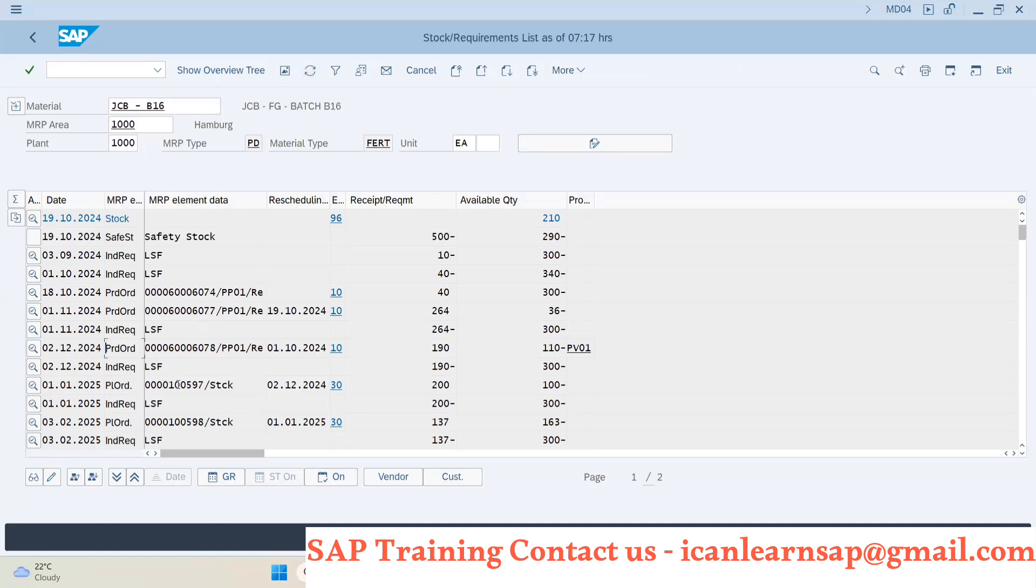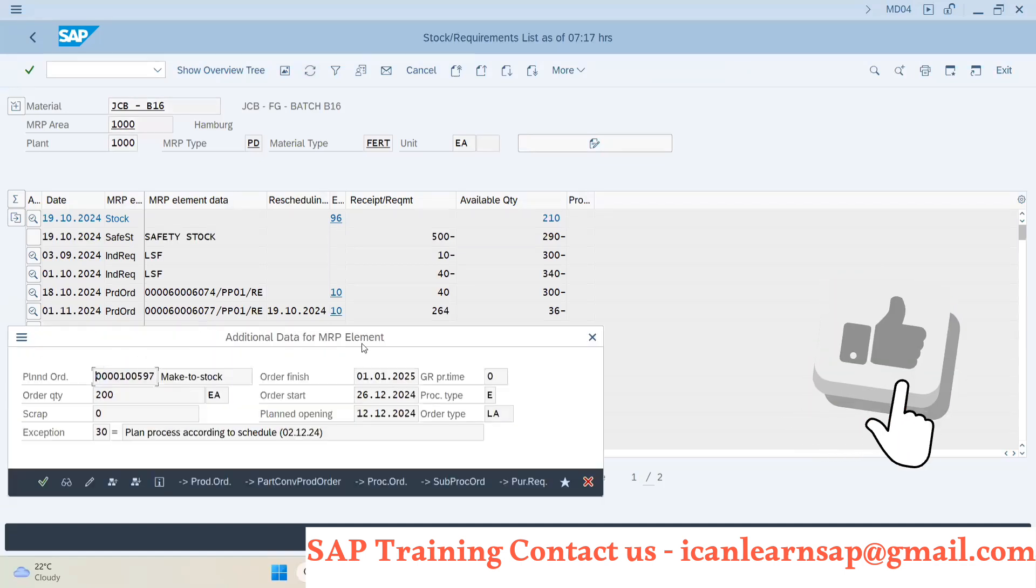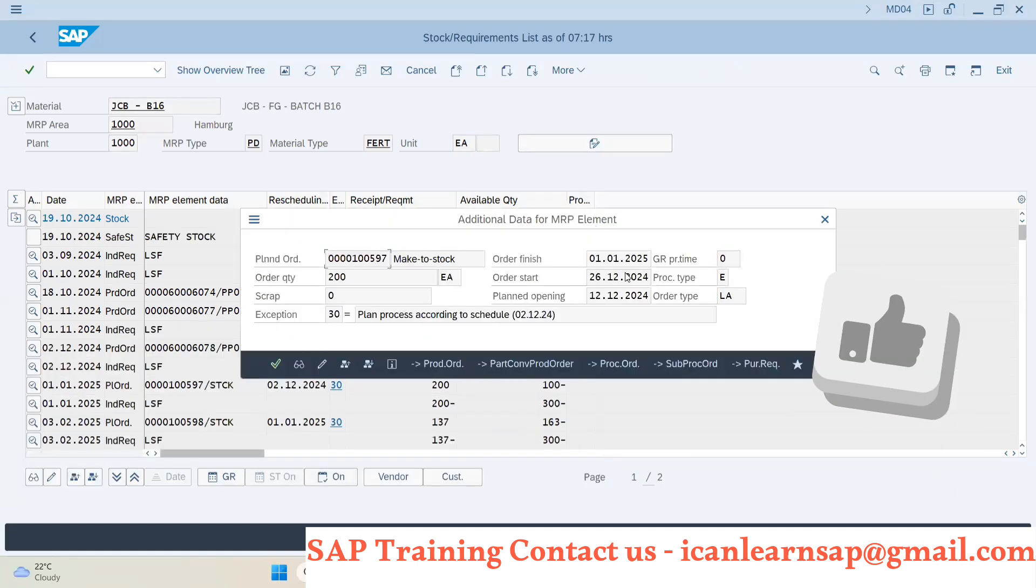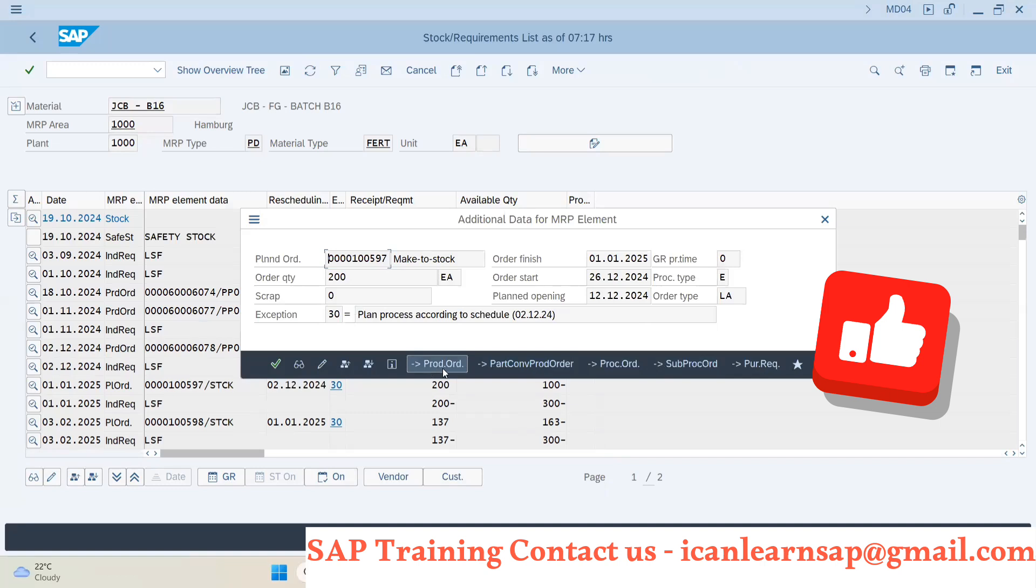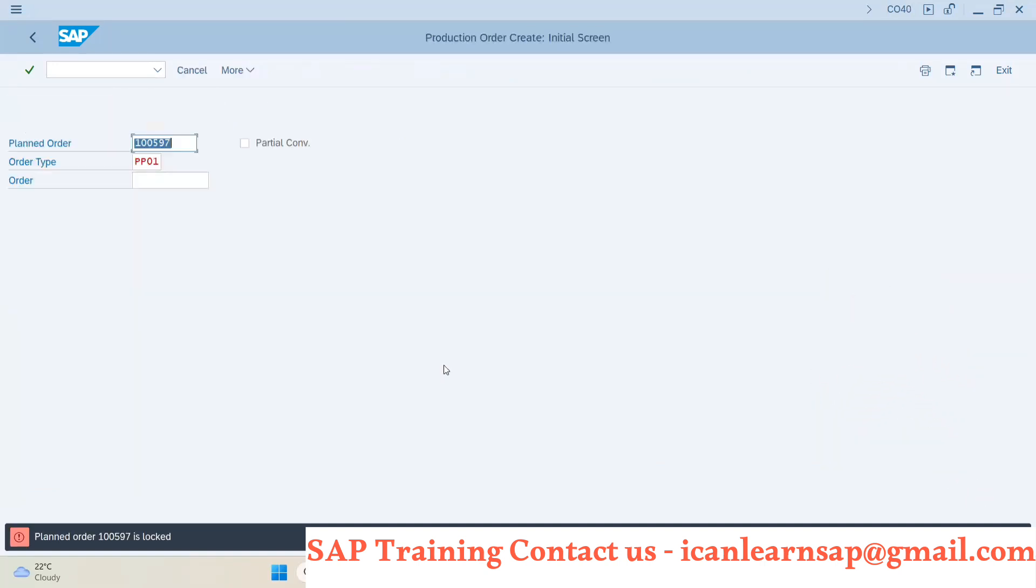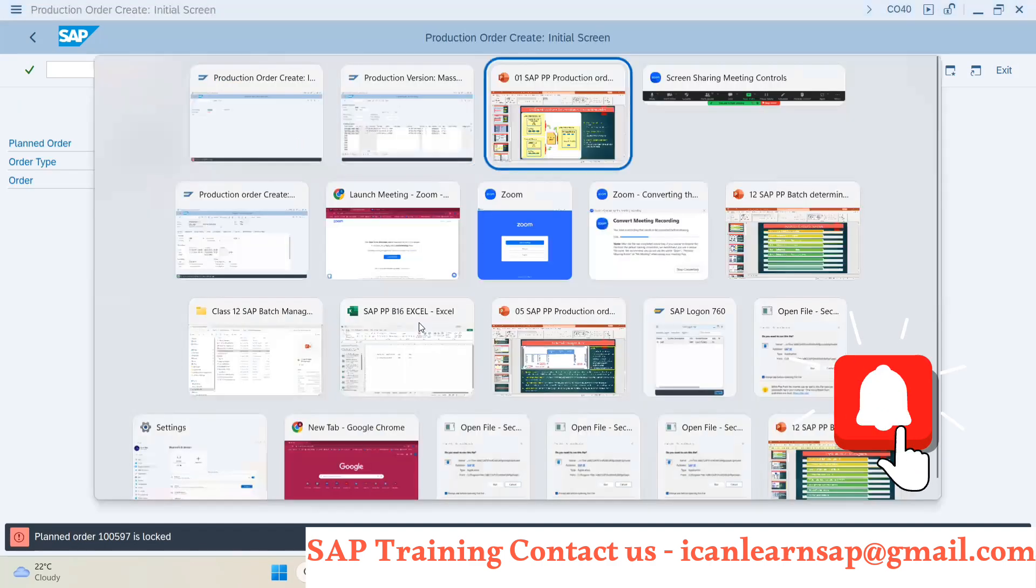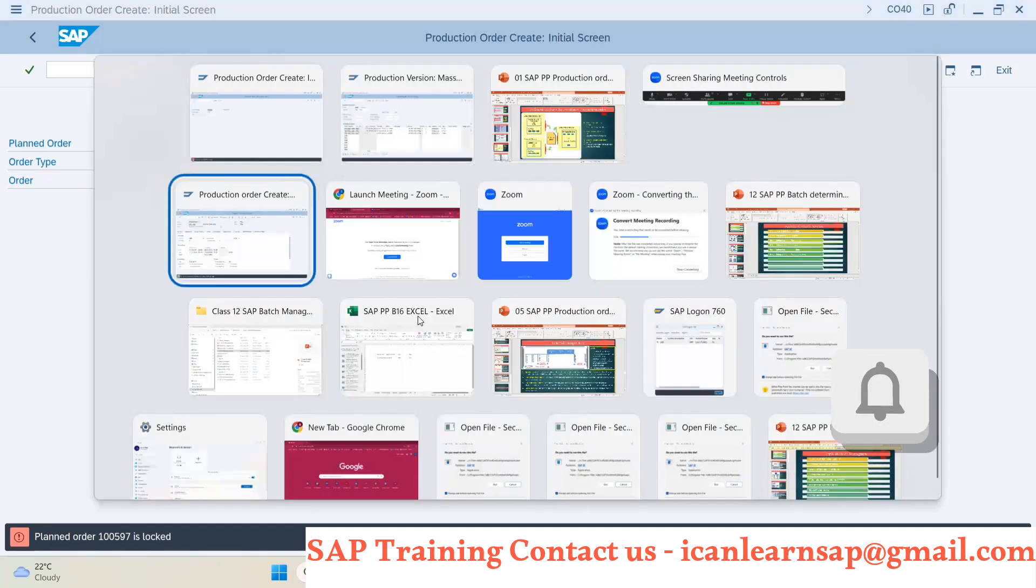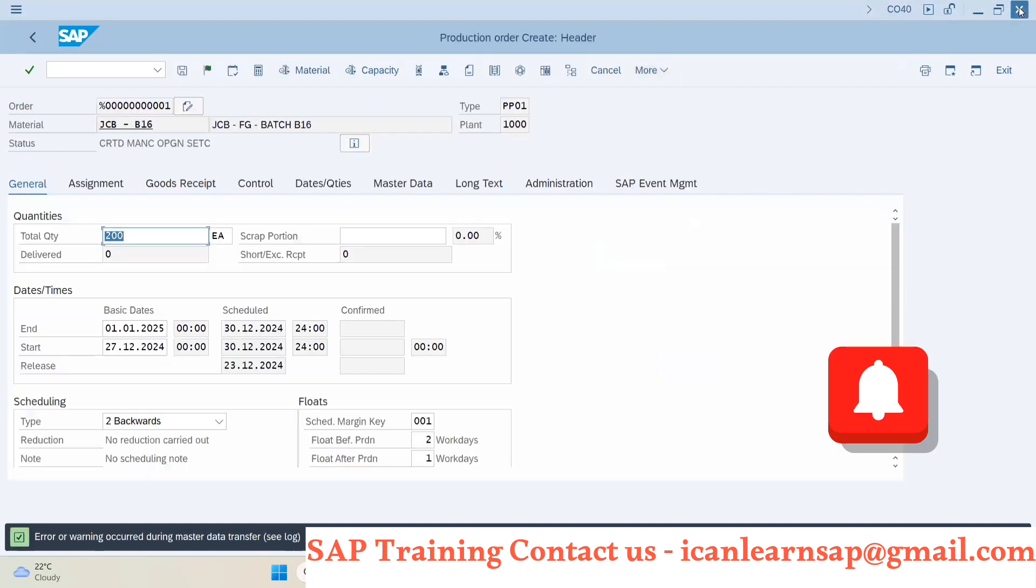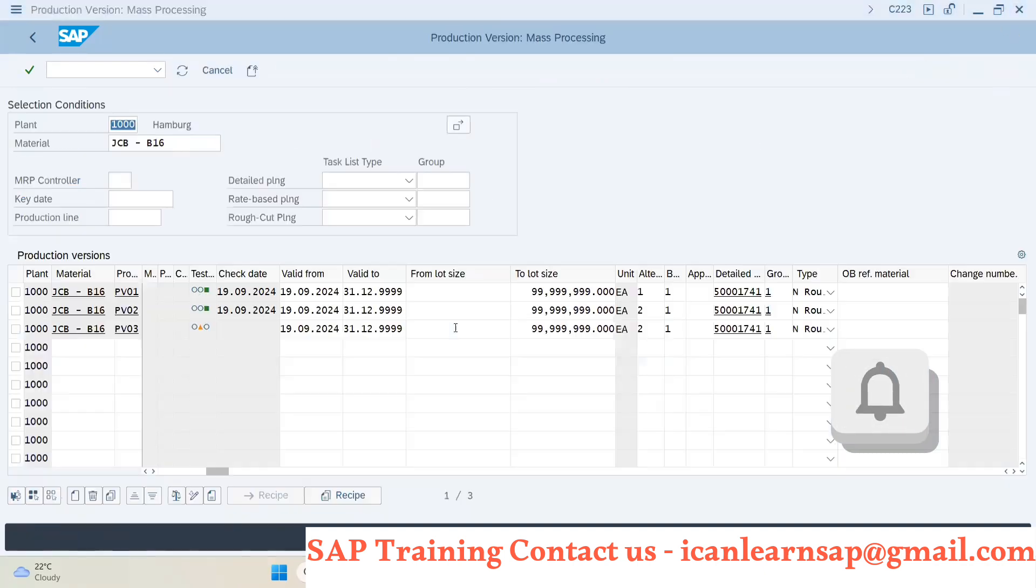Now this is my plan order. We can click on the plan order. And once you click on the plan order, there is an option to convert the plan order to production order. So we will click on this production order. Oh, this is locked. I have opened it somewhere else.